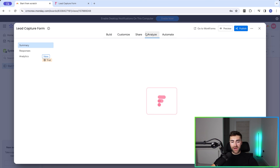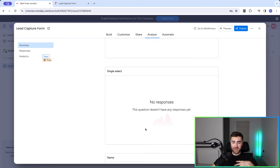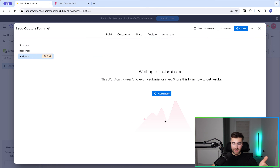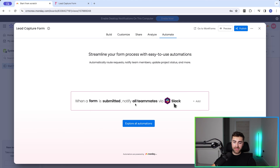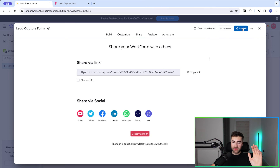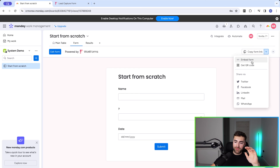We've then got 'Analyze', where you can see reporting on submissions made on that particular form. Honestly, I personally wouldn't use this reporting — I'd create my own reports in a view on the same board. I think it's good but not particularly extensive. There are analytics too, but I'd probably create custom reports depending on the data you're managing. We've also got 'Automate', allowing you to set up automations on form submissions — for example, notifying all teammates when a form is submitted. Once you press 'Publish', the form is live. From the dropdown menu you can embed the form, get a QR code, or share via social media platforms.